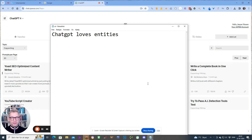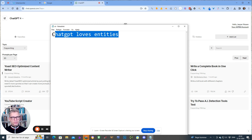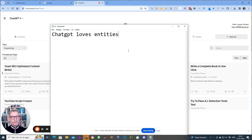Hello guys, my name is Jesper Nissen and in this video I'm going to show you how you can force ChatGPT to include entities into your content. And if you like this video and got anything out of it, please comment below with 'ChatGPT loves entities.' Let's say that you're writing an article about your favorite subject and you want to include some entities in the content because you know that it helps your rankings in Google.